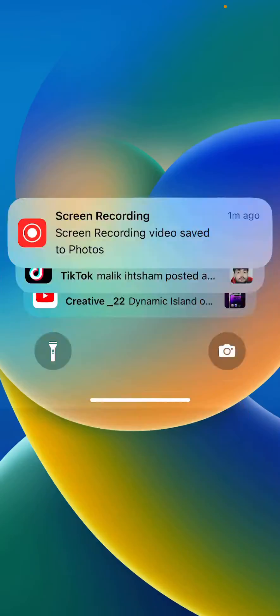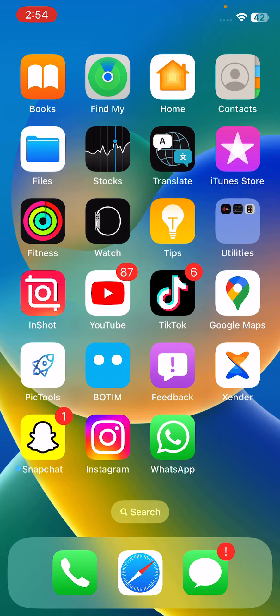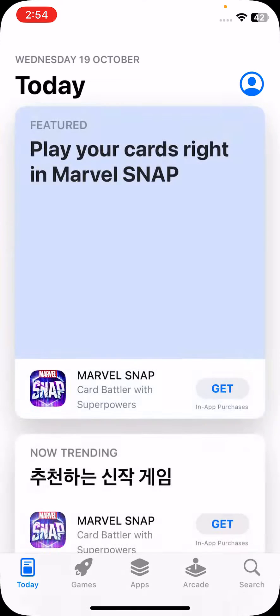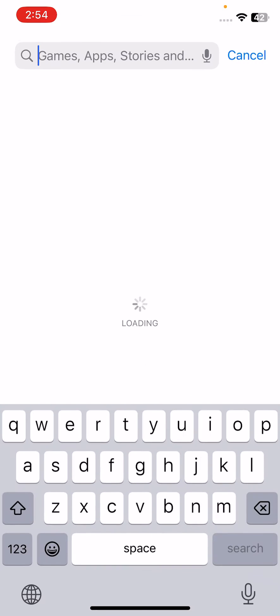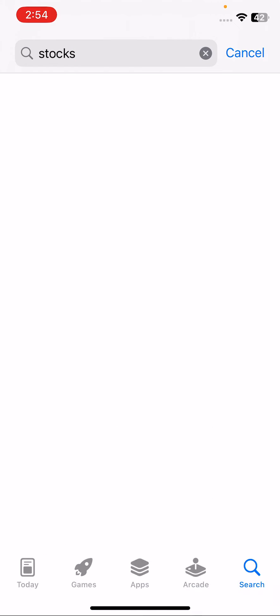Then turn on your iPhone and open the lock screen. The next solution is to update the Stocks app on your iPhone. Open the App Store, open the search section, and search for Stocks.